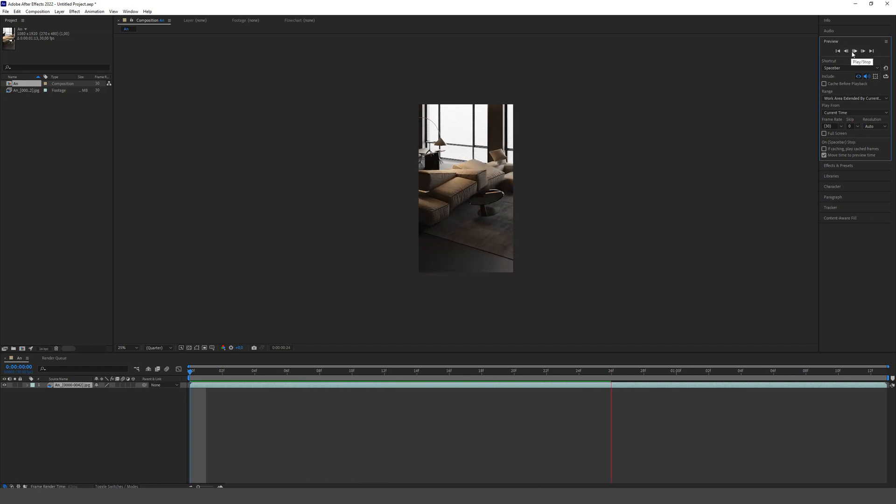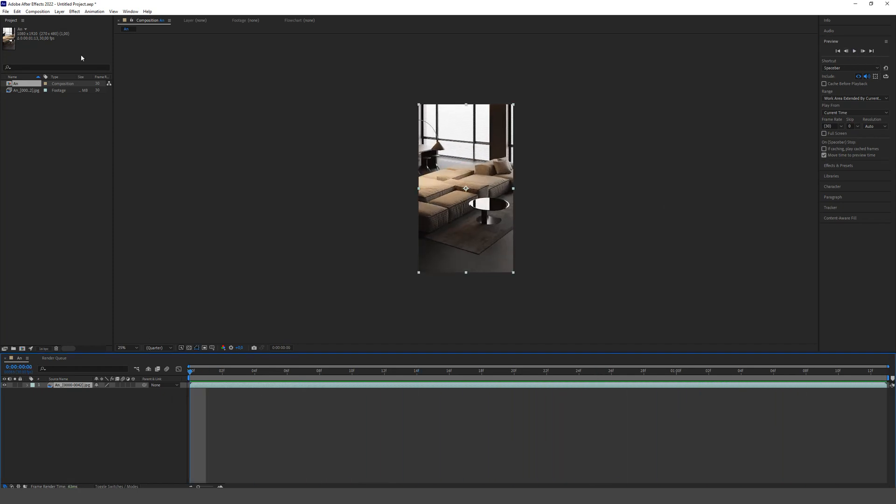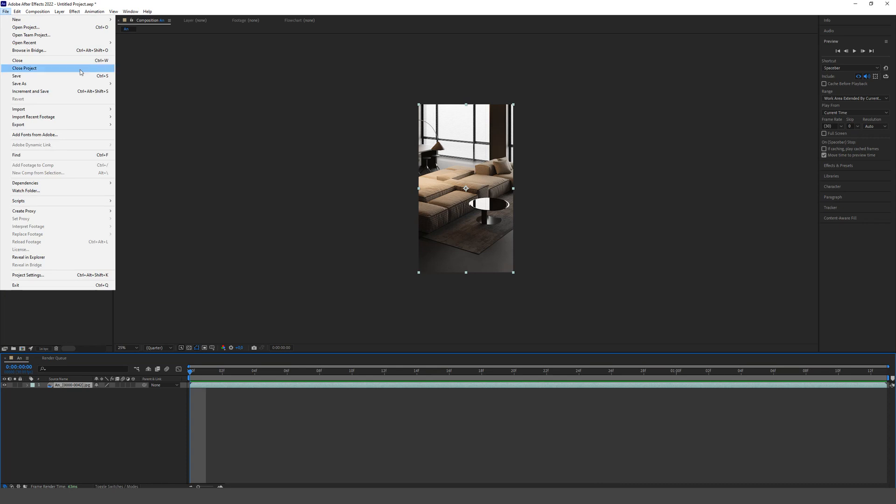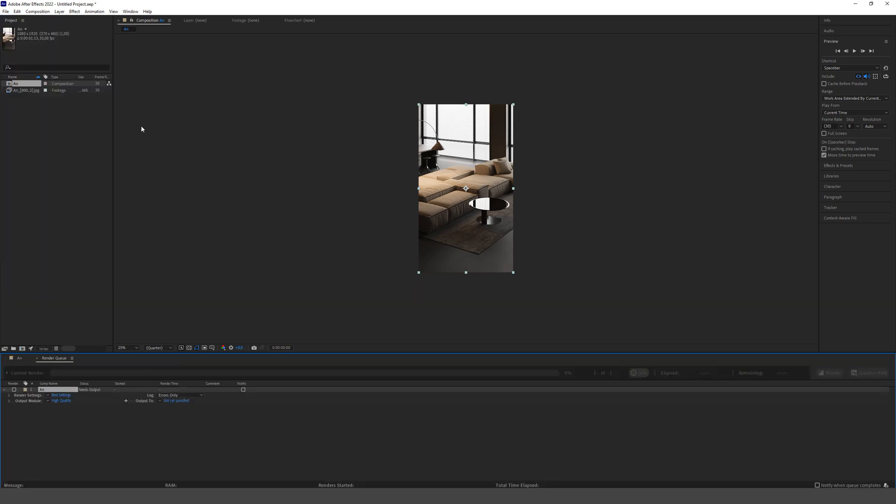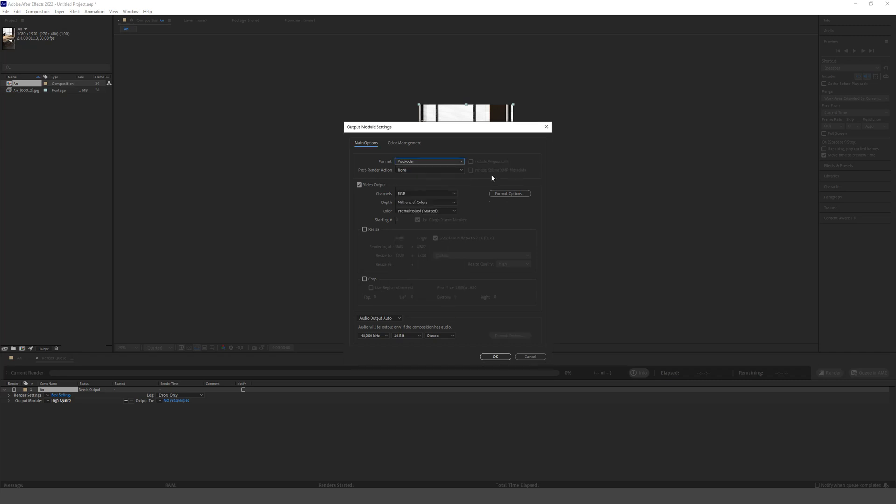We export all this to the render. Choose the vocoder format, which is a separate plugin that converts directly to mp4. And you can download it on the vocoder website.